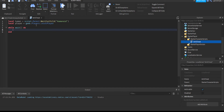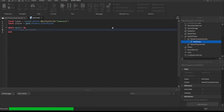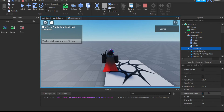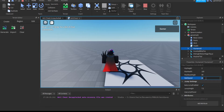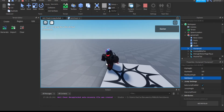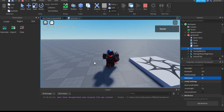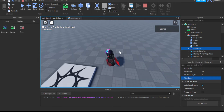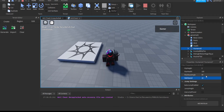Let's do walk speed first. The base walk speed is 16. If your game has something where you change walk speed, you'd need extra coding for that, but this is just the basics. We want the player to always be at 16.